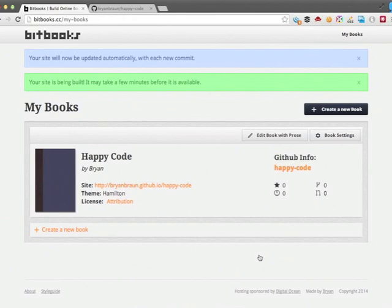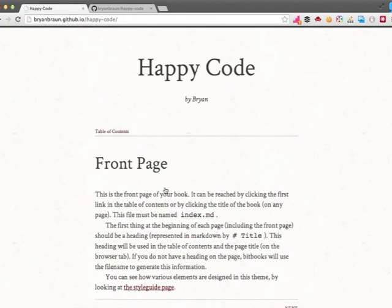Let's take a look at the site. And there it is.